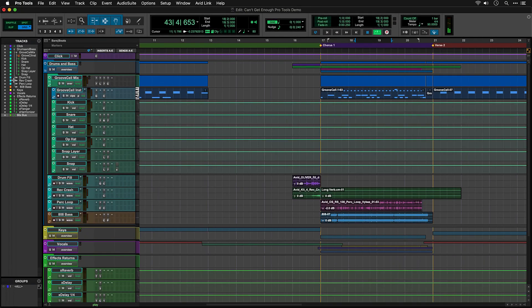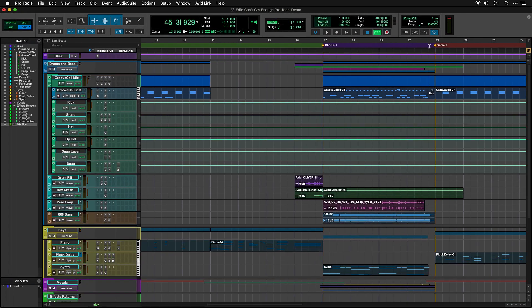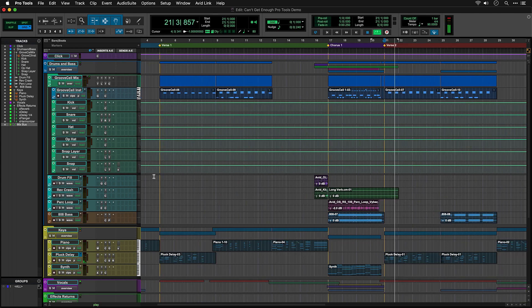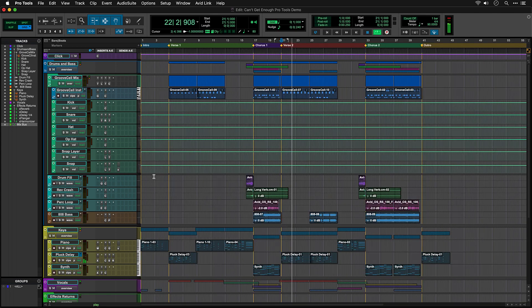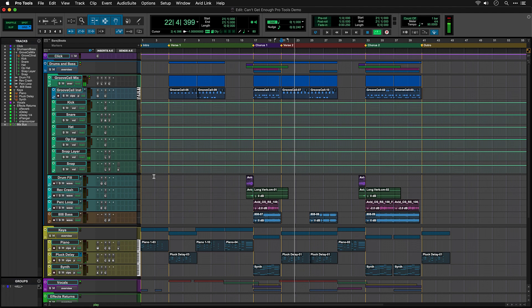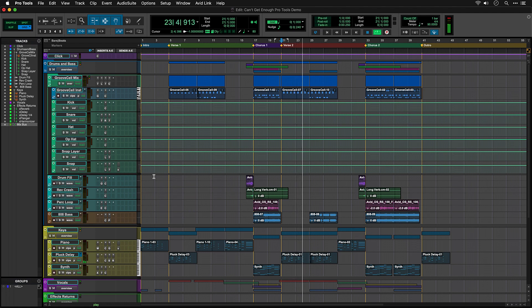Hopefully exploring this session will give you some ideas about how to organize your own Pro Tools sessions. When you're ready to start making your own music, you can use the included template sessions as a starting point and follow our series of videos to walk you through the creative process.